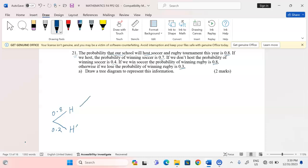On the hosting branch, we go to what will happen for soccer: we can win in soccer or lose in soccer. Winning in soccer after hosting is 0.7, which means losing in soccer is 0.3, because winning and losing in soccer are two mutually exclusive events and their probabilities should sum to one.